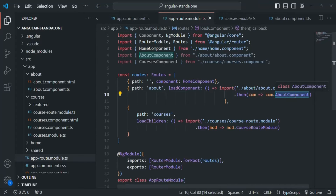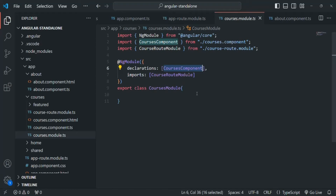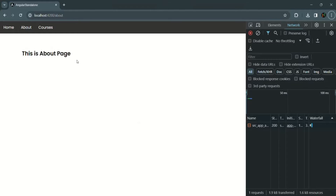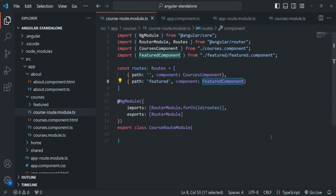What if we want to load multiple components lazily at a time? We can still create a module, as we do for the courses module, declaring the components we want to load lazily. For example, in our courses route module we have two routes — one for the courses component and one for the featured component — and we want both included in one lazy-loaded bundle.